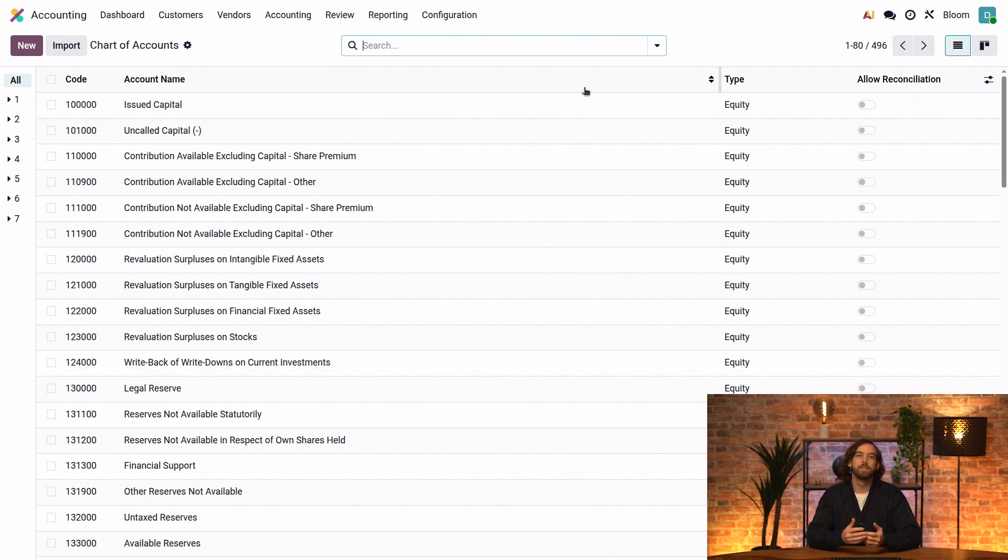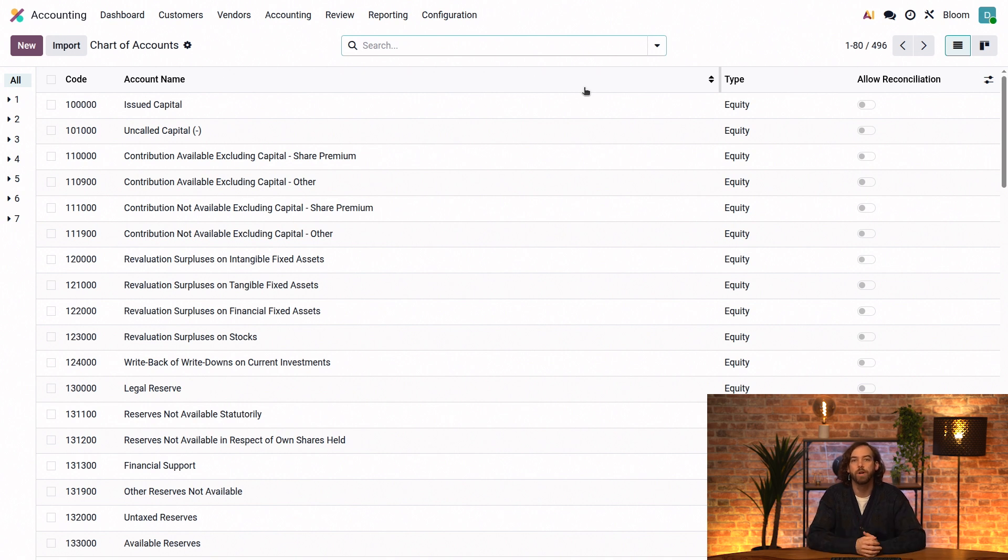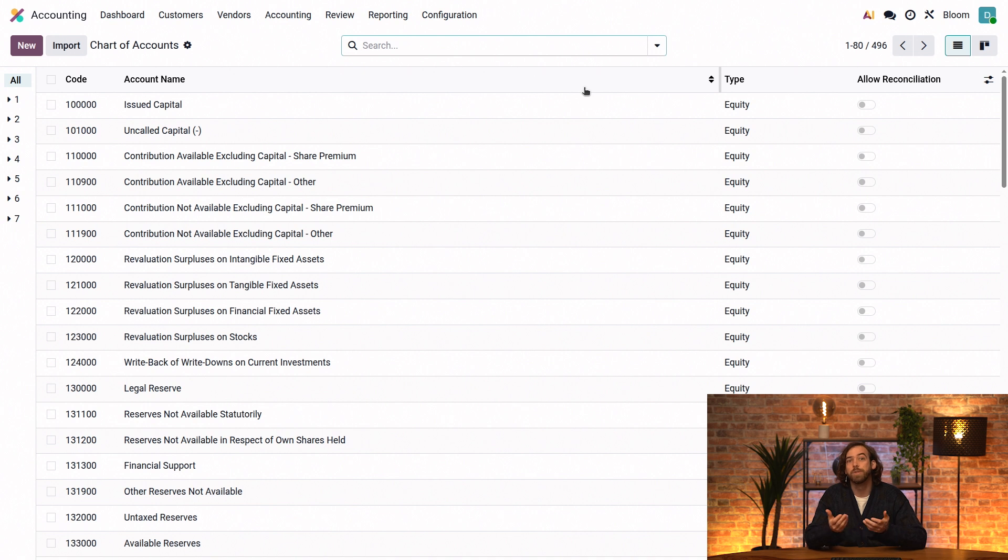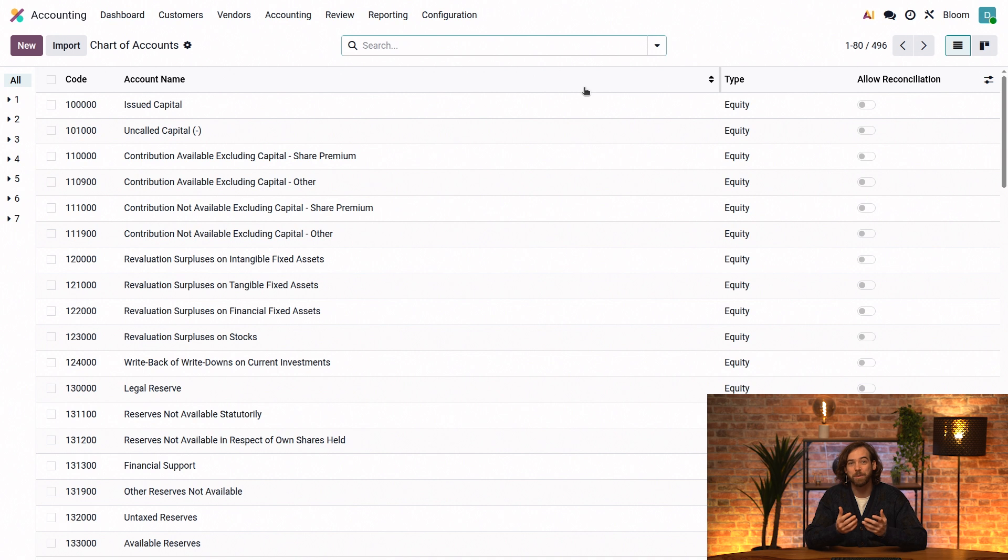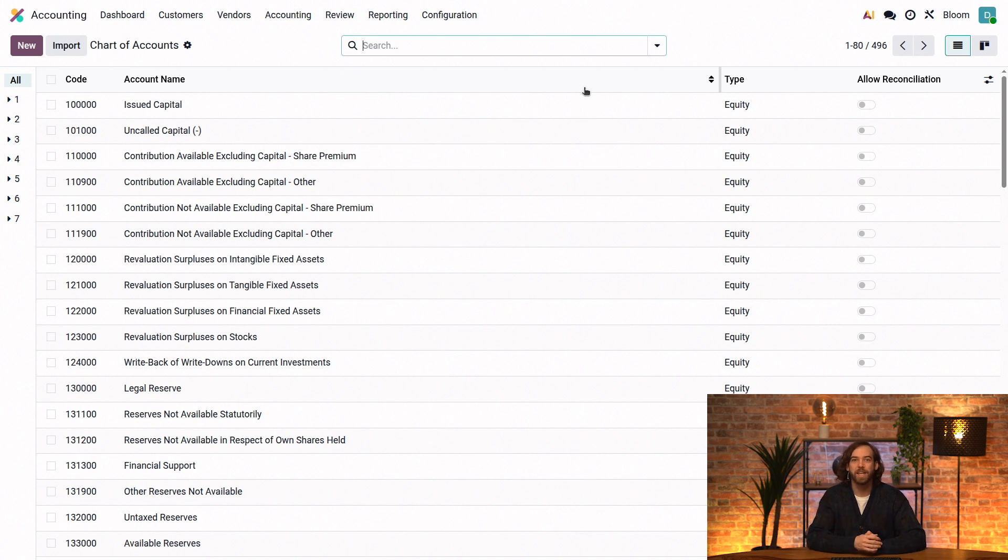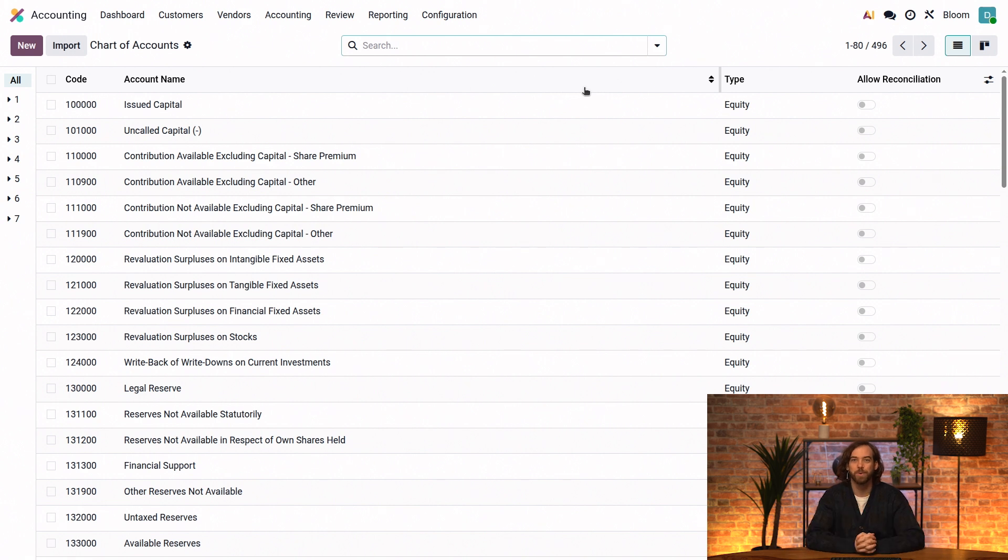The chart of accounts can look slightly different depending on which fiscal localization a company uses. That's because the typical chart of accounts in Canada, for example, is different from the chart of accounts from Belgium, like we see here. However, if a database uses the multi-company feature, it is possible to have multiple charts of accounts in one database, but there can only be one chart of accounts per company. But the same account can be mapped and belong to multiple companies, and accounts from multiple companies can be merged into one. Check out our multi-company and branch management video for more information on that.